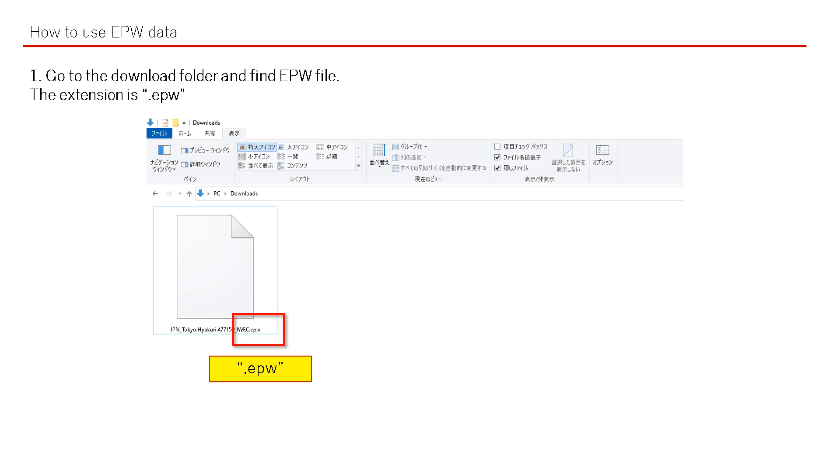Step 1: Go to the download folder and find the EPW file. You can confirm the extension of the file as EPW.